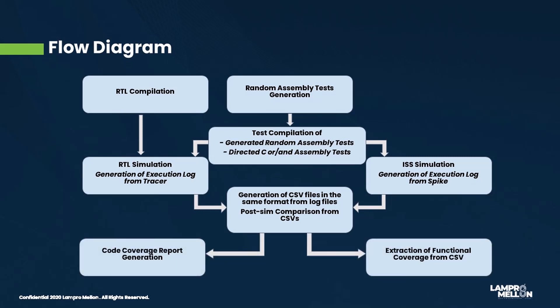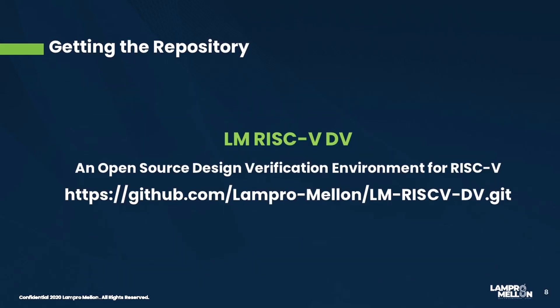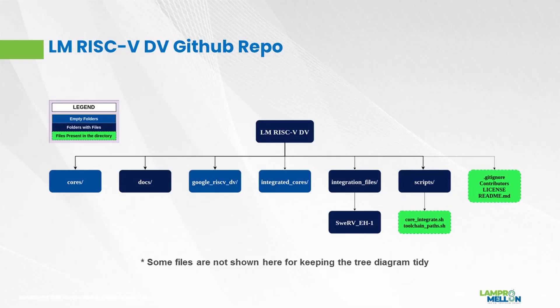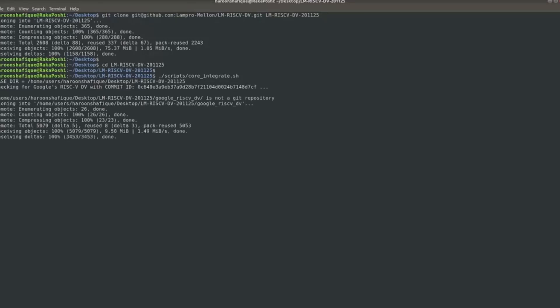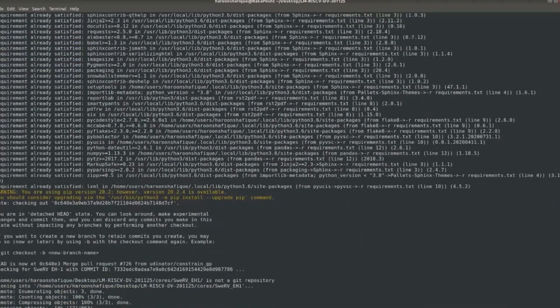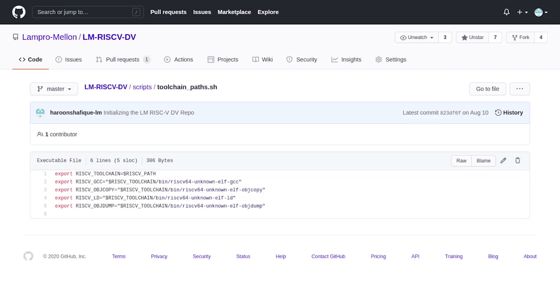In the end, we can generate the code coverage report and extract functional coverage from the CSV files. This is the link to get the repository. The top level hierarchy of the environment is shown here. The scripts directory contains two files: core_integrate, which clones the SweRV and RISC-V DV repositories, checks out the latest tested commit versions, and then integrates the core into this environment; and toolchain paths, which lists path variables needed for compiling the tests.